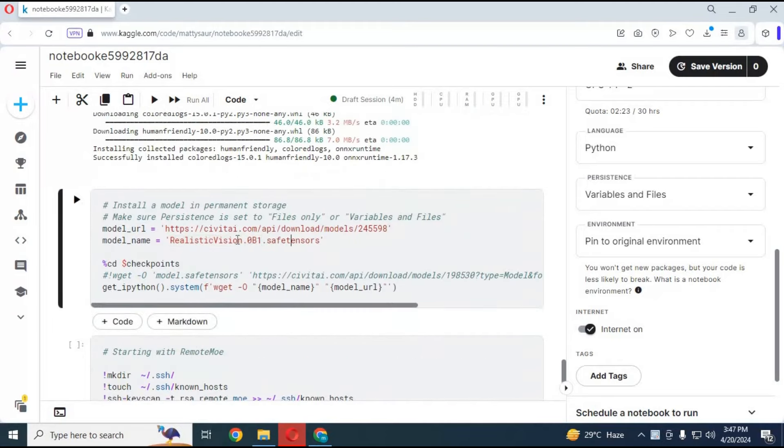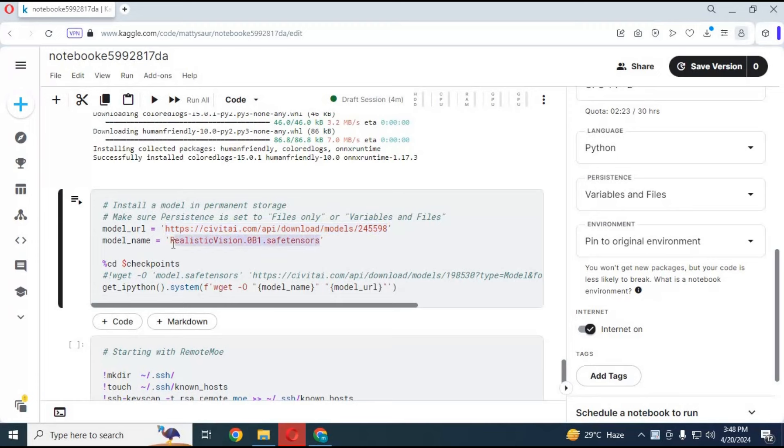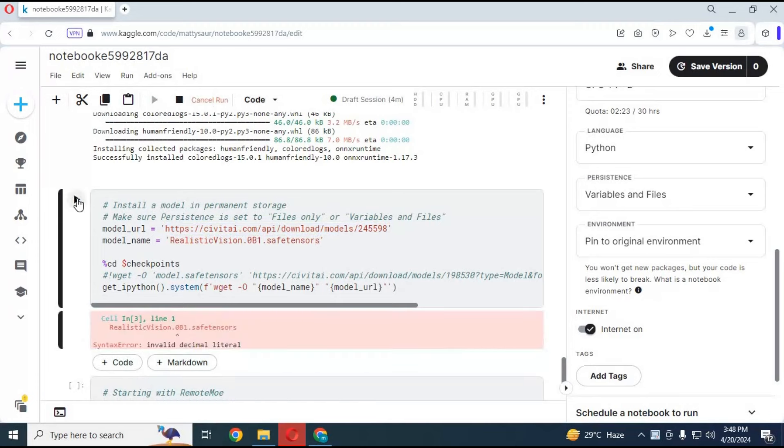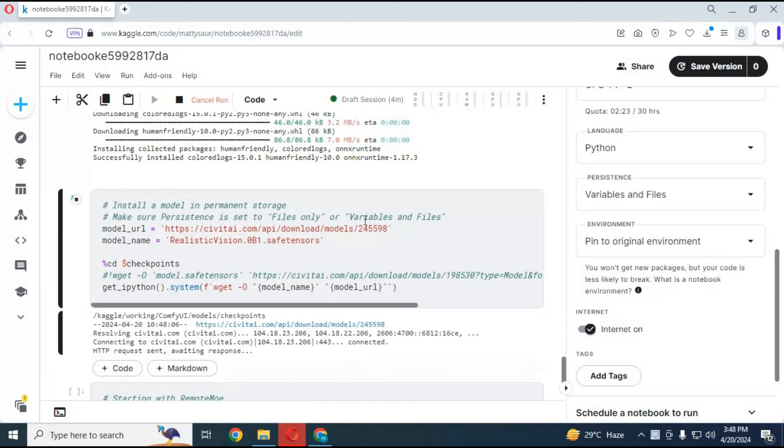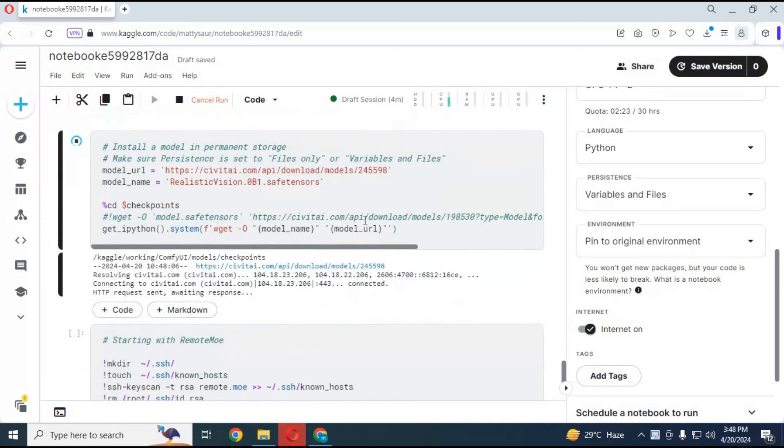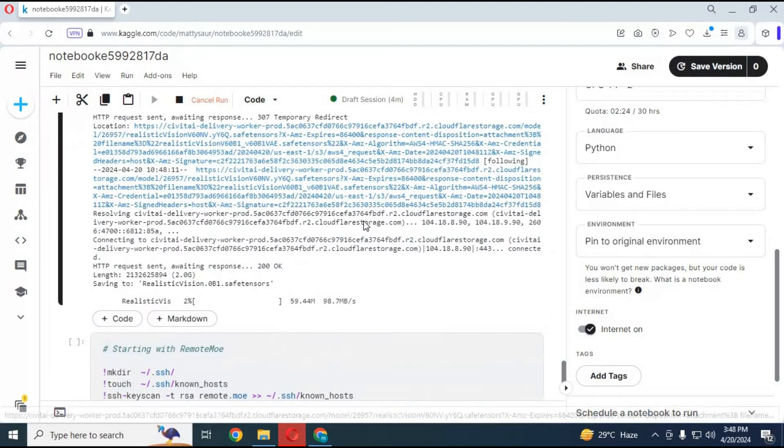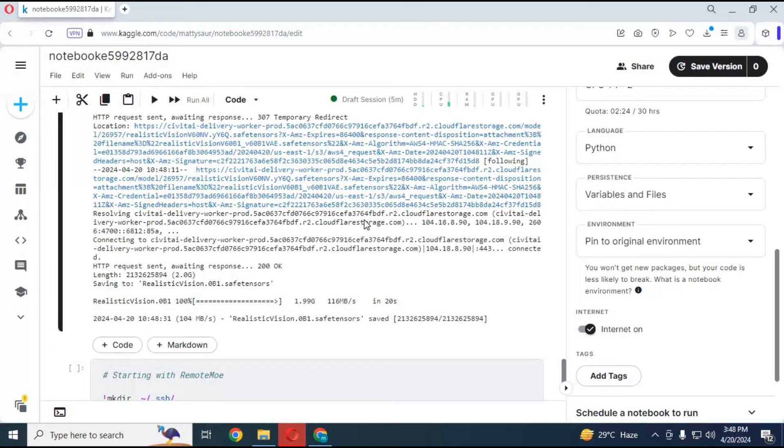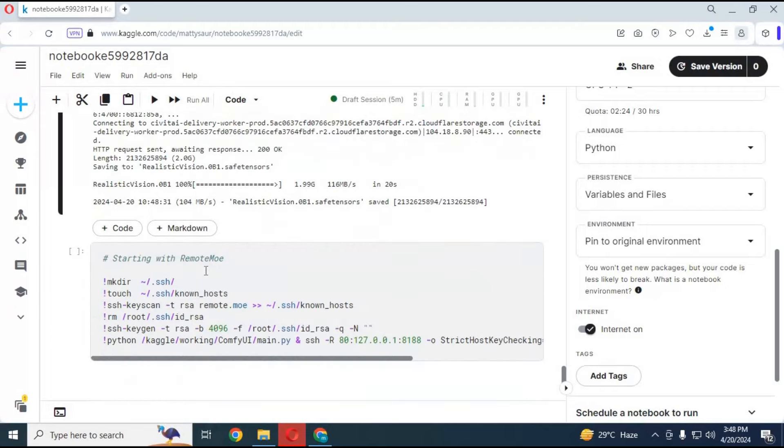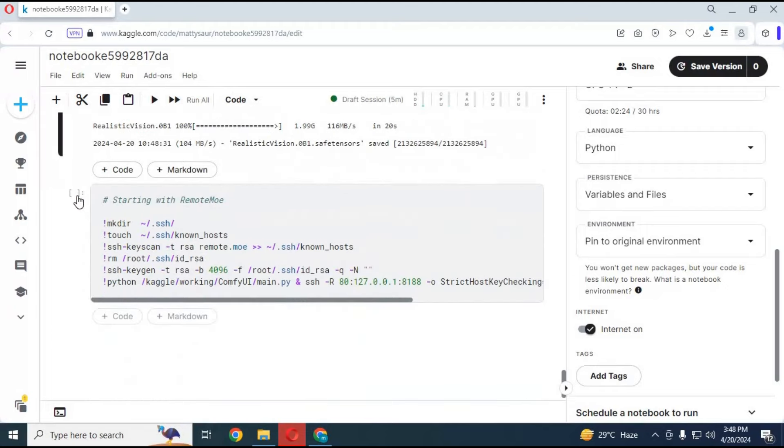Run the third cell to download the Checkpoint model. You can use a different model, make sure it is SDXL. Just change the path with the link and name of the model. After downloading the model, run the Remote MoCell to launch ComfyUI.